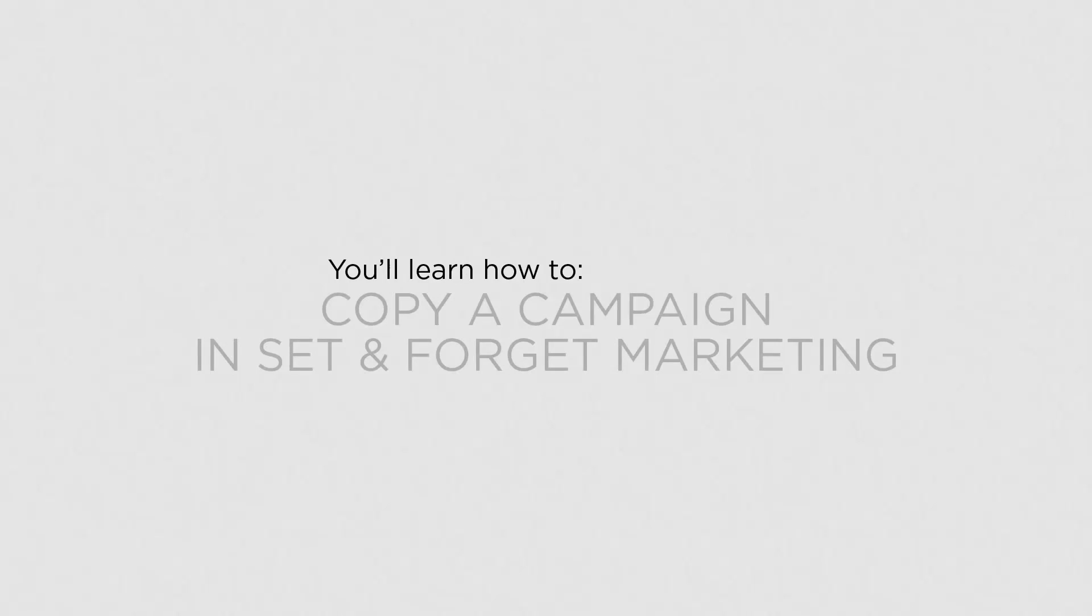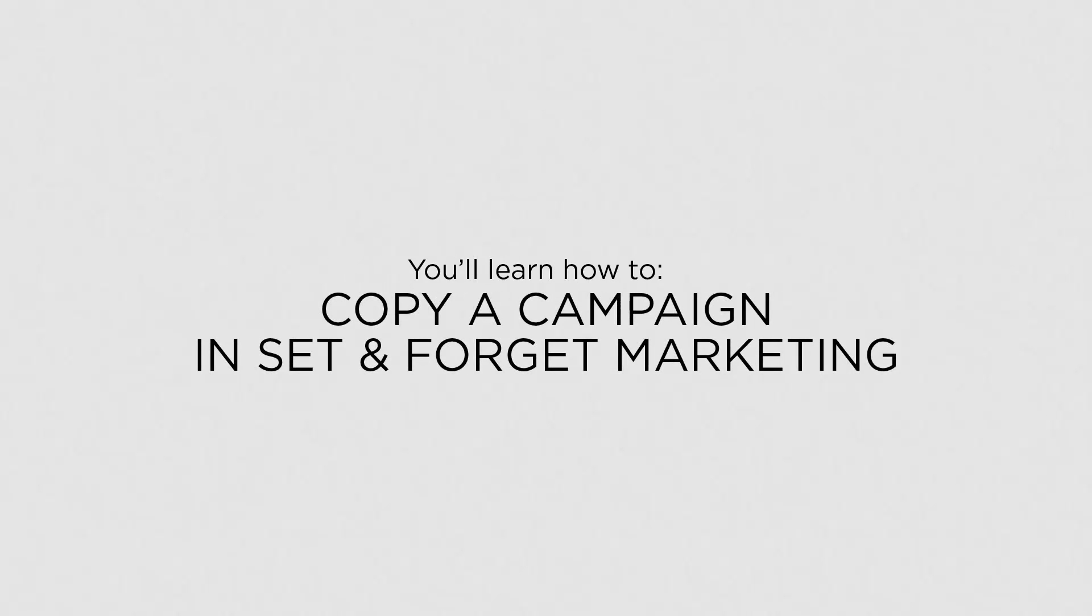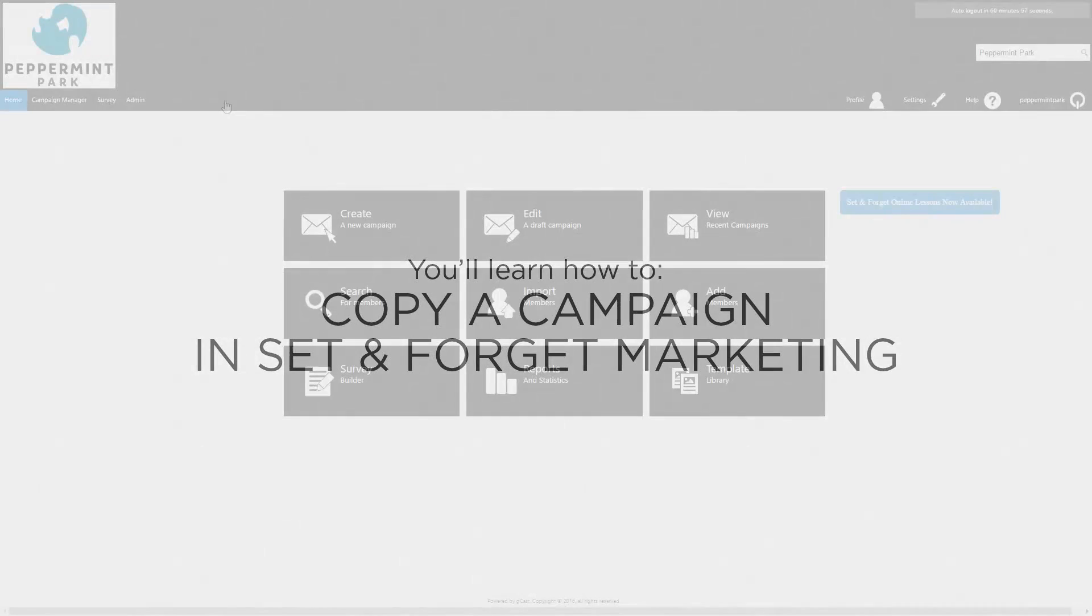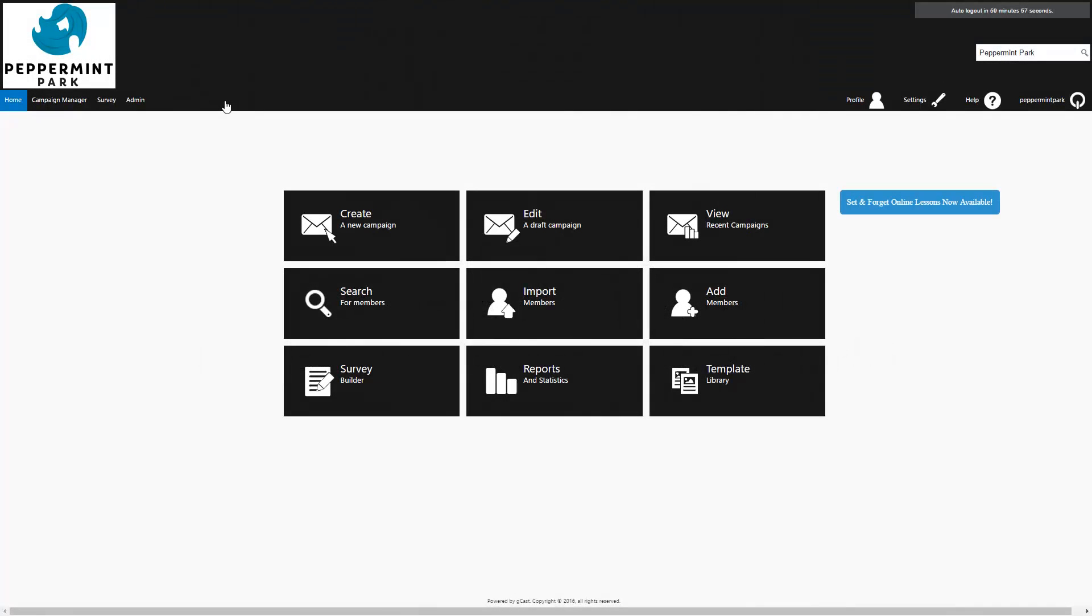In this lesson, you'll learn how to copy a campaign in Set & Forget Marketing. Copying a campaign is a great way to quickly duplicate a campaign which already exists.